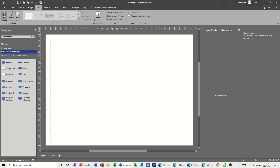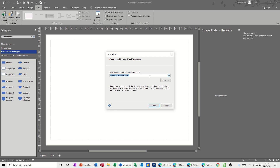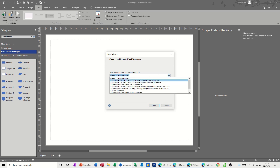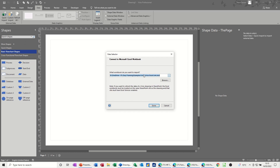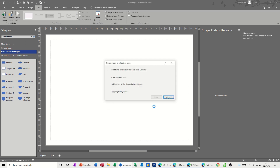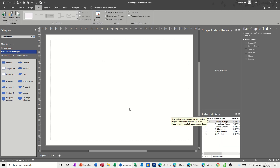The first thing you need to do is click on Quick Import and then browse — either browse for or select the file if you've already used it — and then click Done. Visio should identify the data and start importing it. Click Done again and then the data sits down here in your Shape Data window.